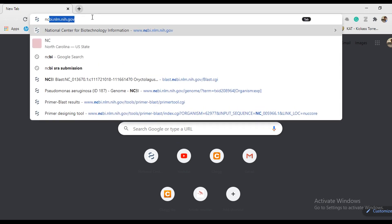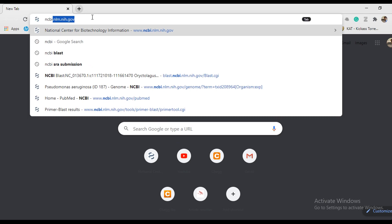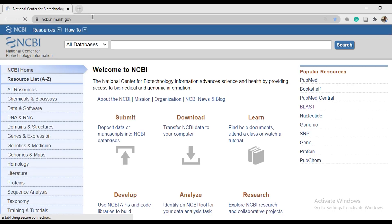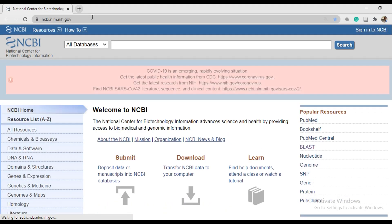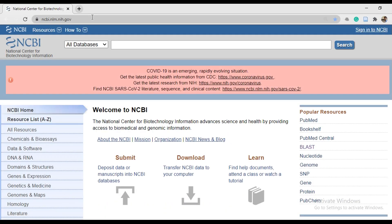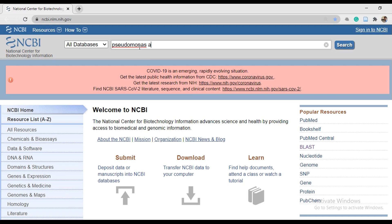First of all, open NCBI. Now search the organism name, like I will search Pseudomonas. Keep in mind that we have selected all databases, not specific like genome, gene, or coding.